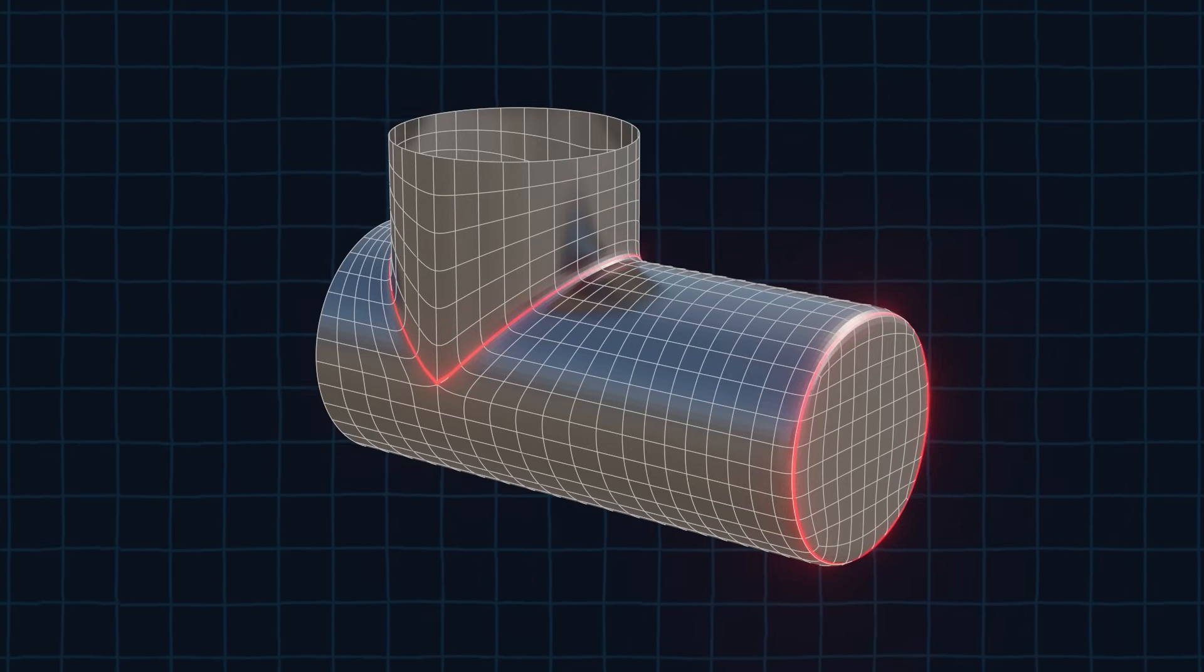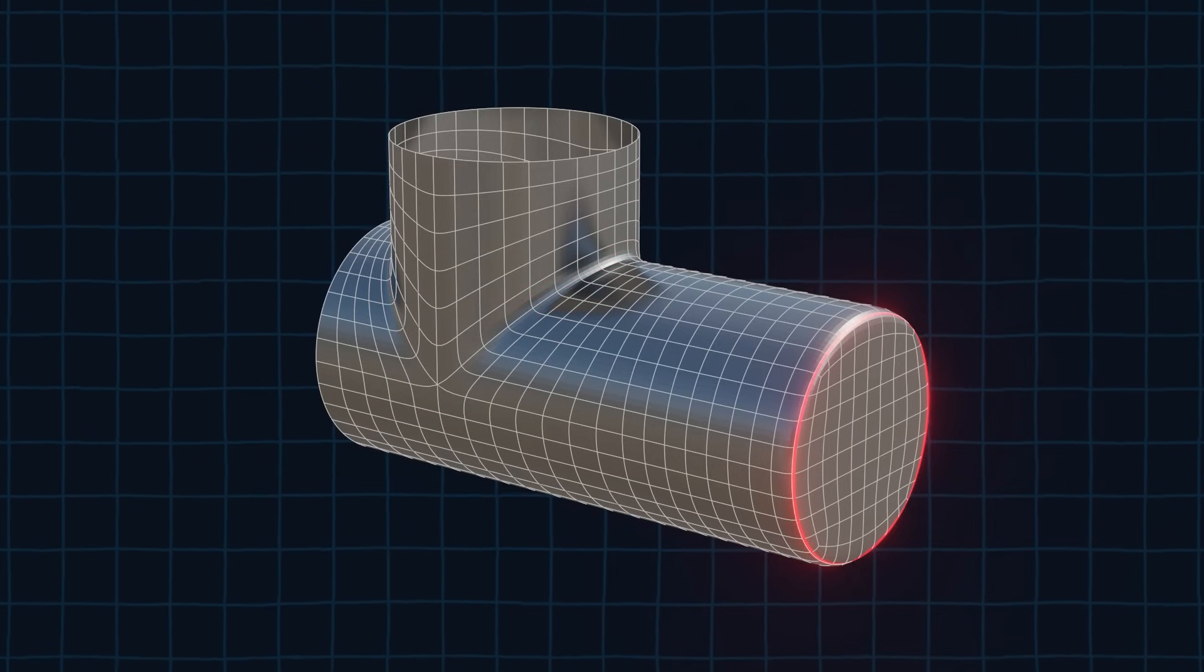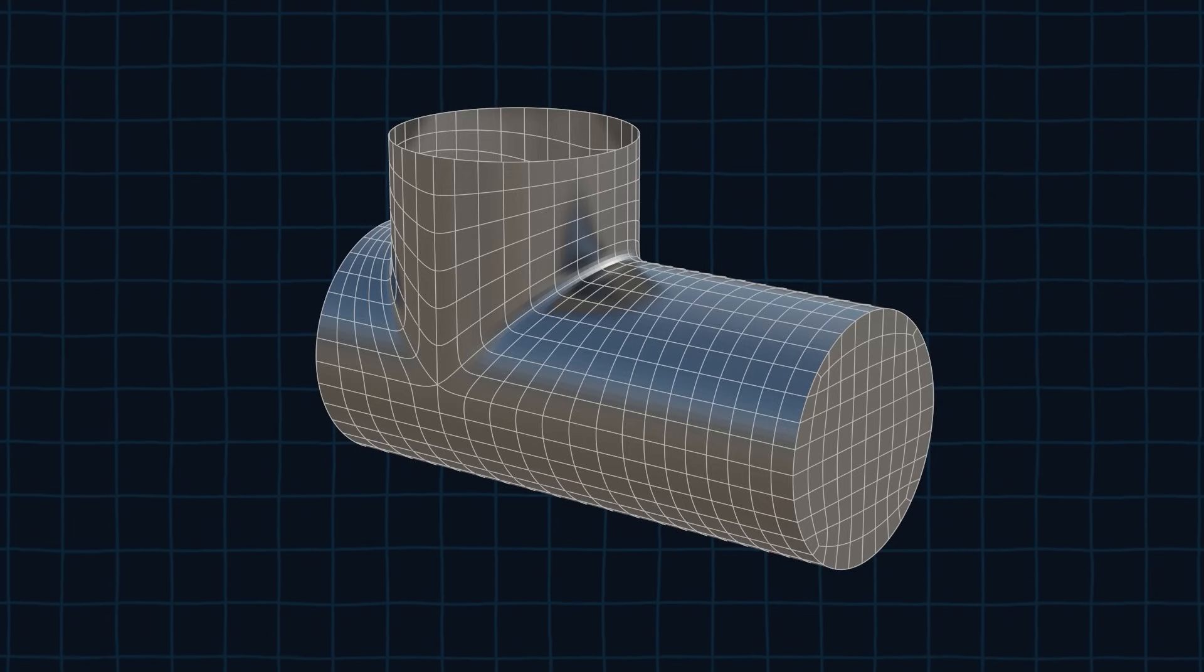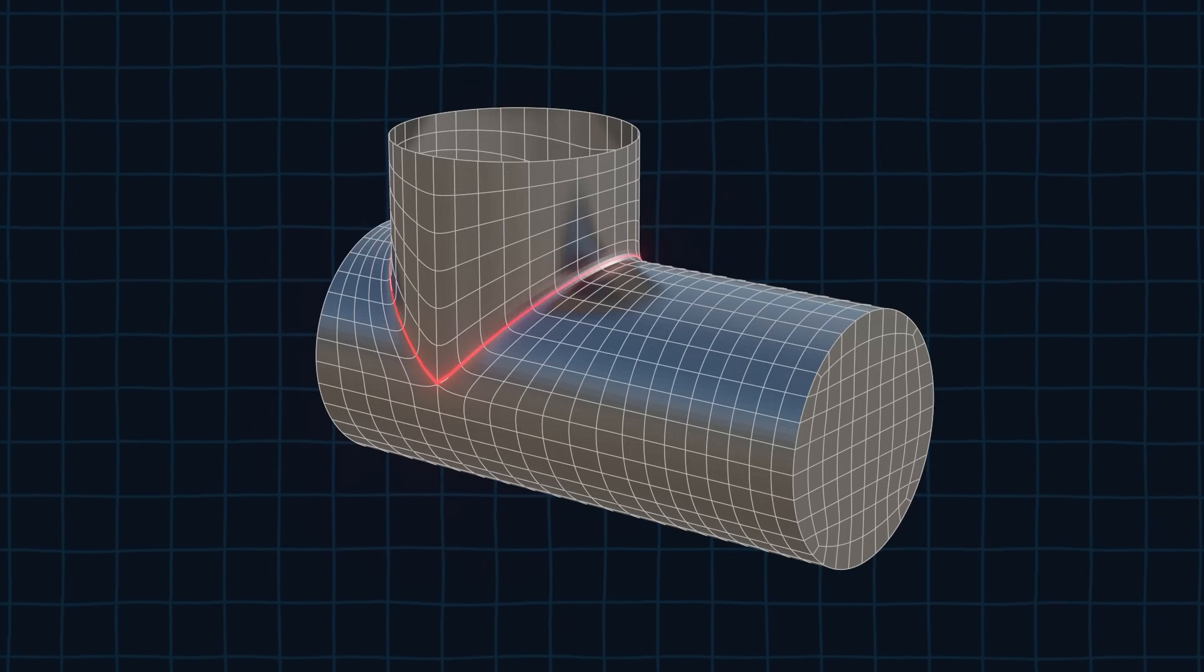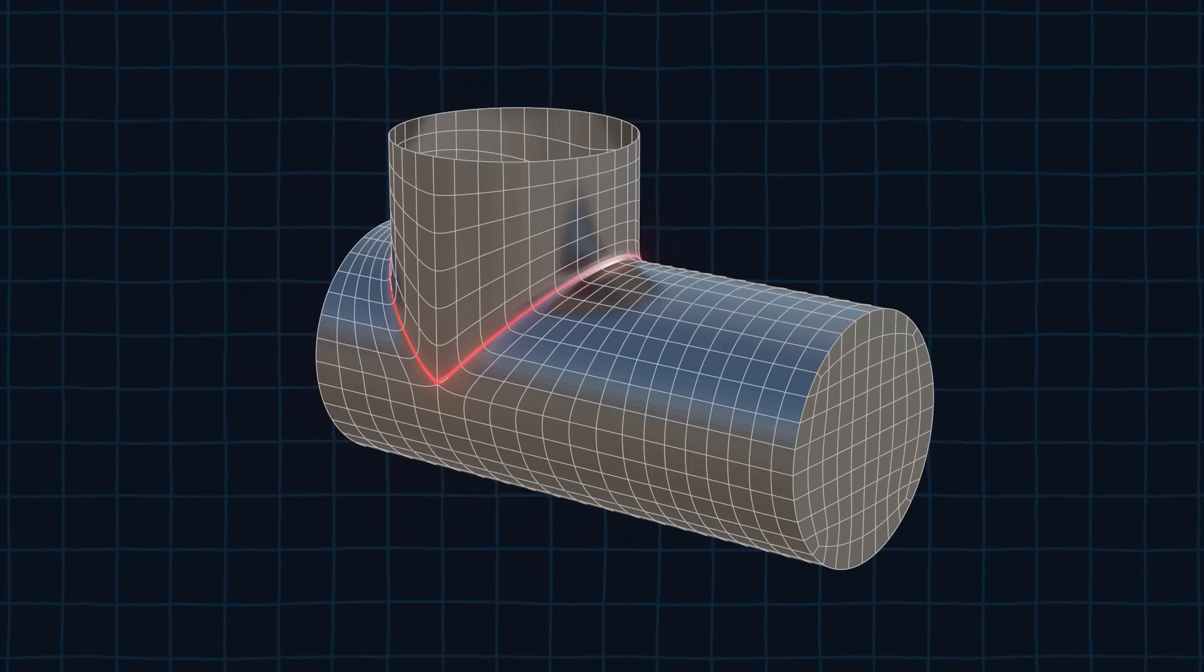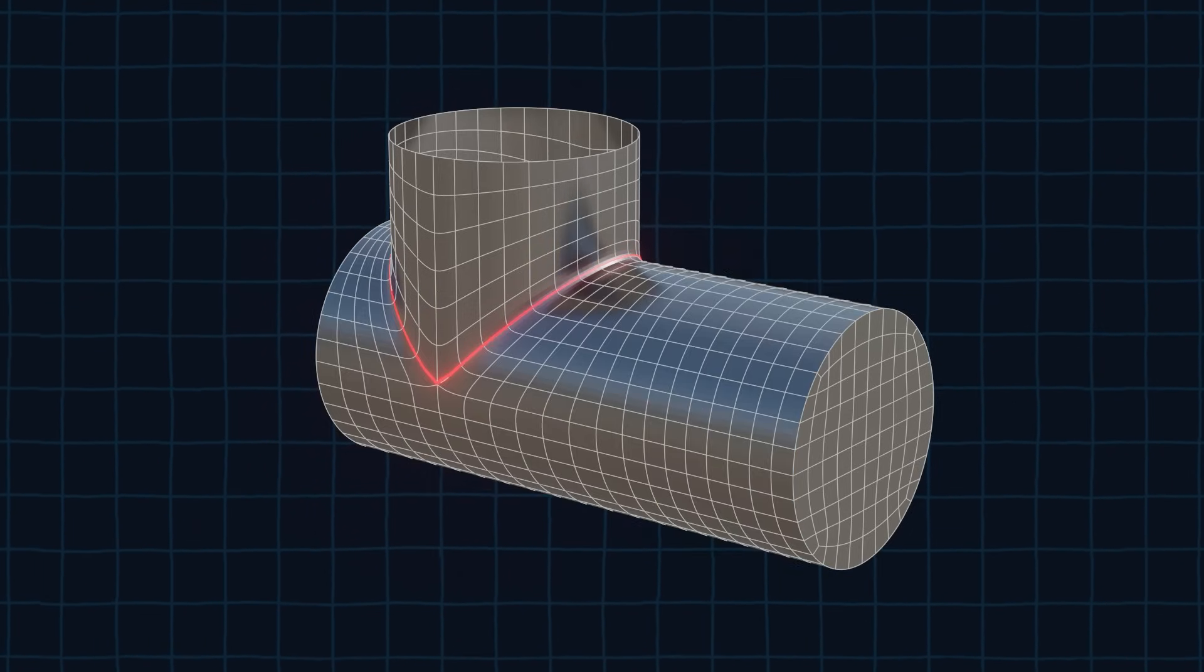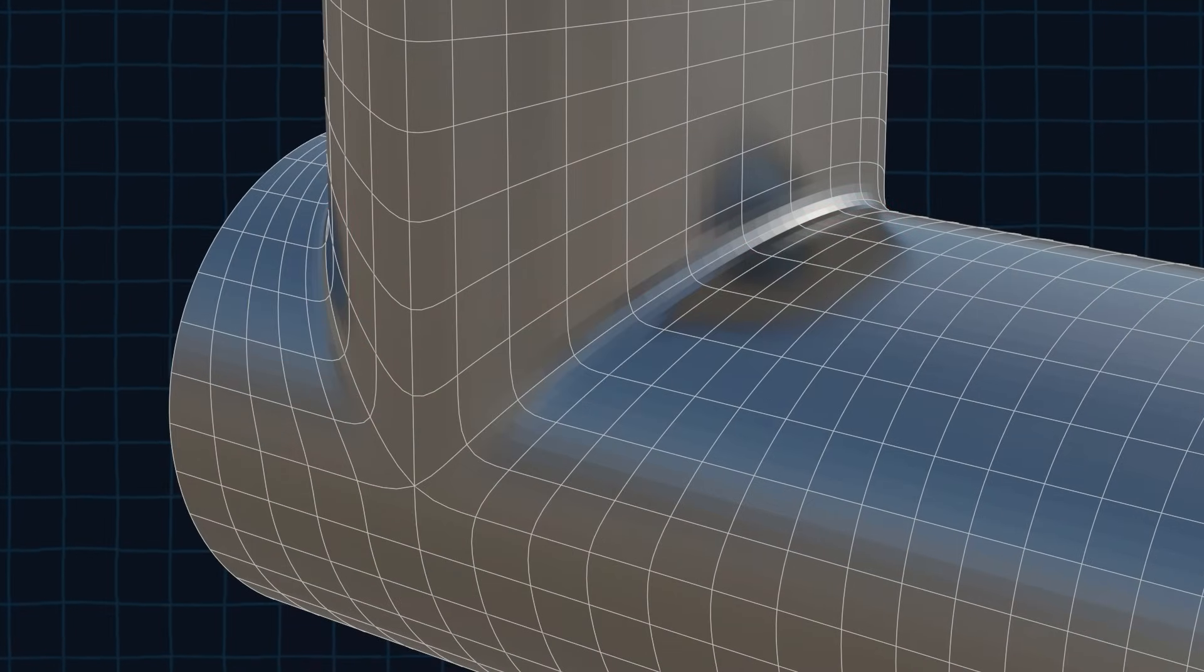First we are going to work on this edge. To make it sharp we need to select the whole edge and press shift E to crease it. After that this edge should be sharp. Now on to the other edge. This one cannot be creased because it's on a curved surface. Creasing it would ruin the curvature of this cylinder and introduce some weird shading. To fix this we are going to have to add supporting edge loops.